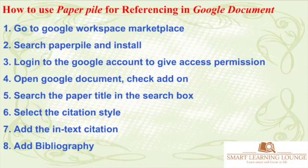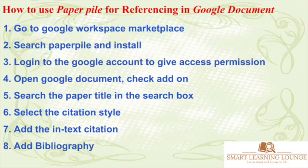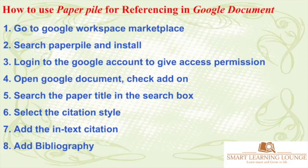Hello friends, welcome to my YouTube channel, Smart Learning Lounge. Today you will learn how to use PaperPile for referencing in Google Document. There are a few basic steps that need to be followed to link the PaperPile app with Google Document.